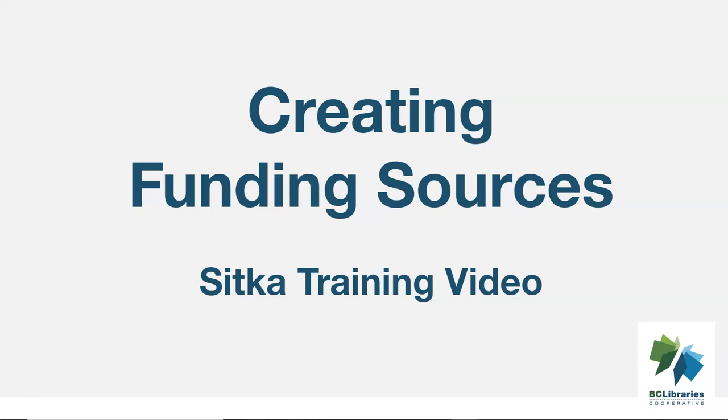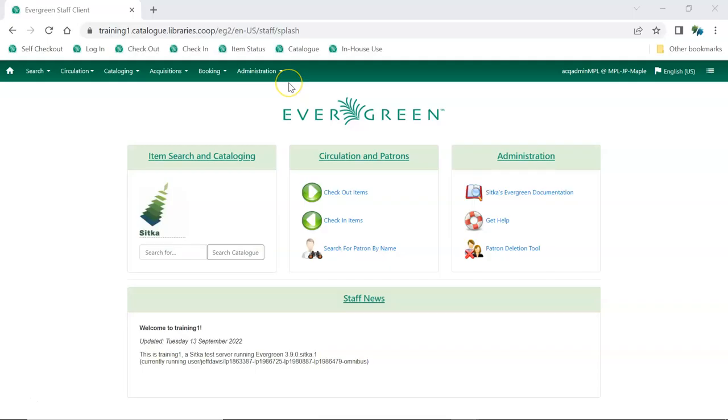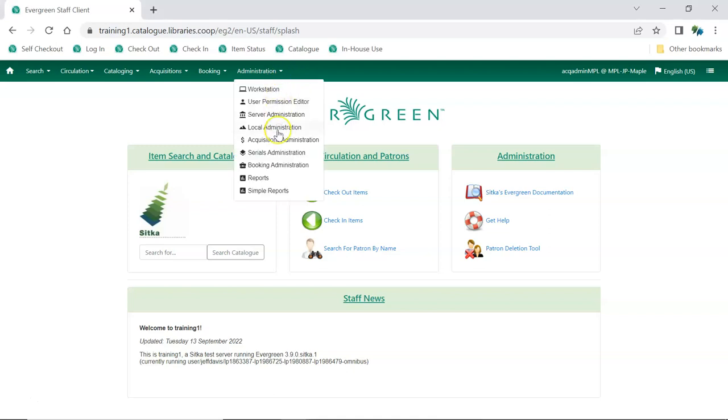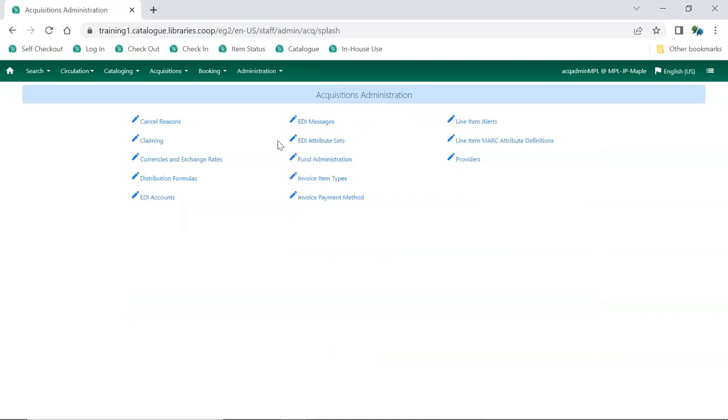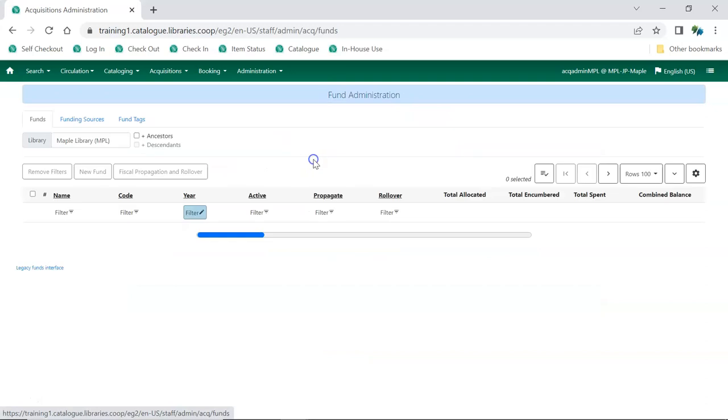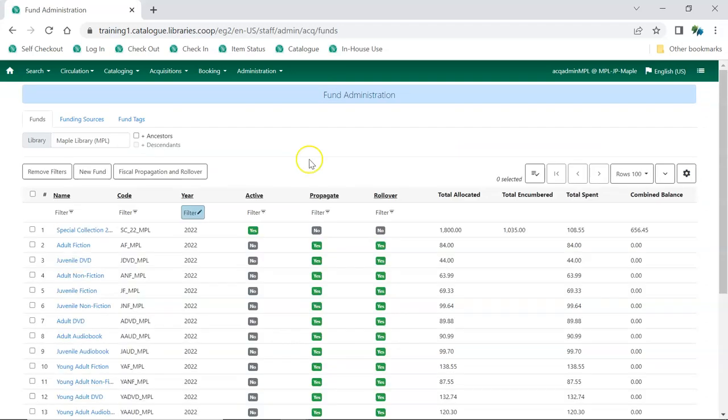This short video will demonstrate how to create a new funding source in the Acquisitions module in Sitka's Evergreen. In Evergreen, go to Administration, Acquisitions Administration, Fund Administration. Click on the Funding Sources tab.